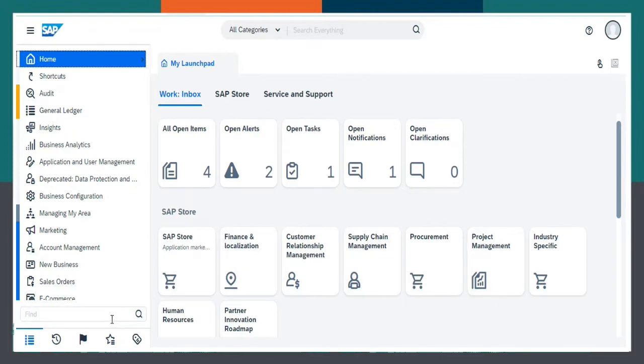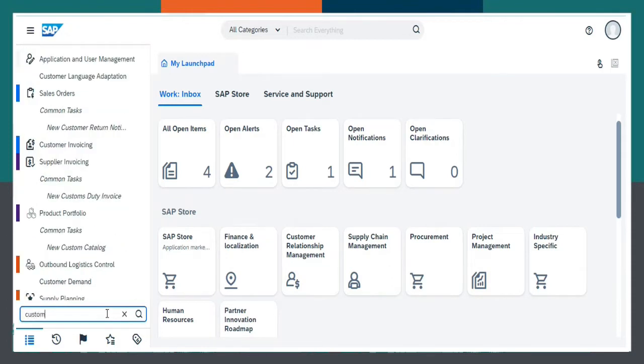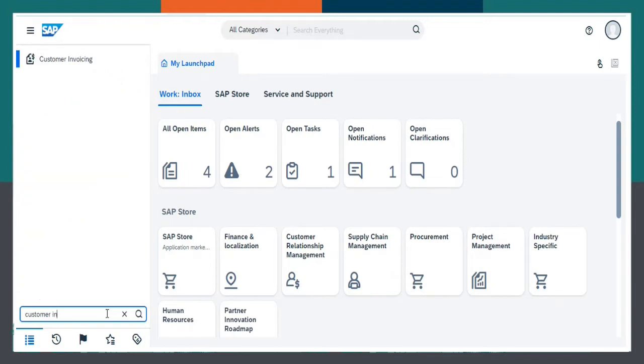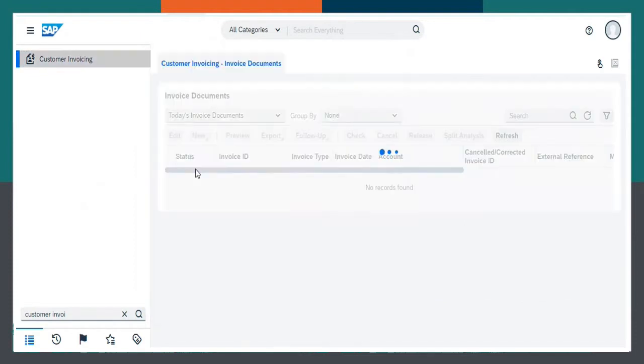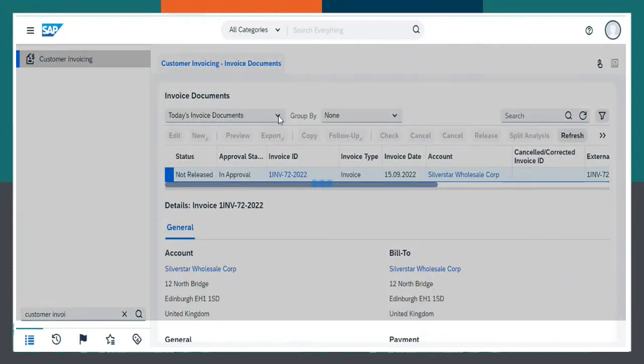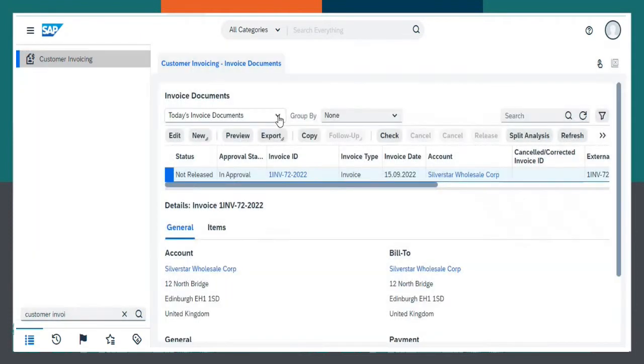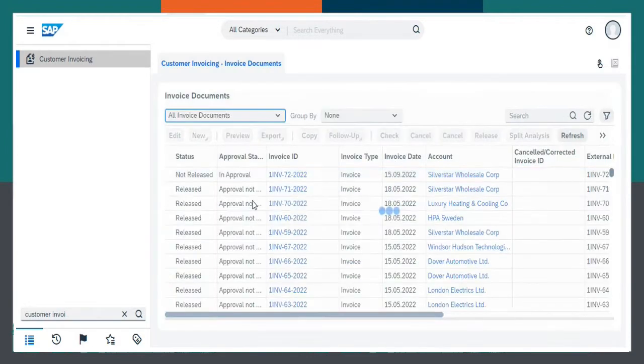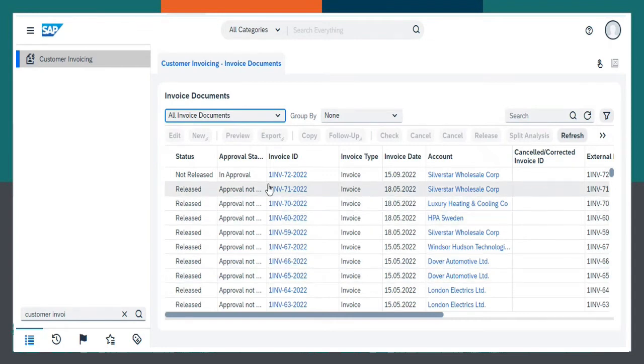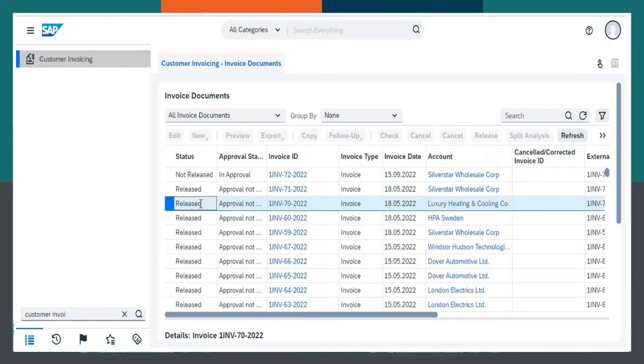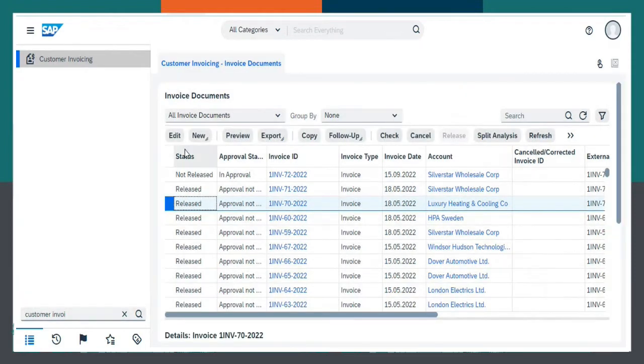This is SAP Business by Design. Going to Customer Invoicing Work Center, select Invoice Documents. In the drop-down, select All Invoice Documents. Select any Invoice ID and click on Edit.